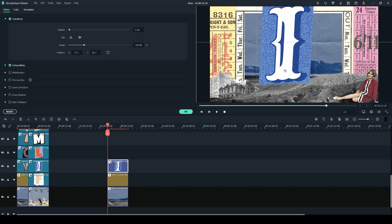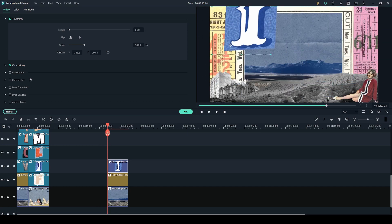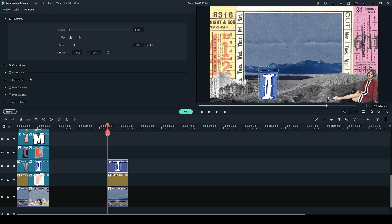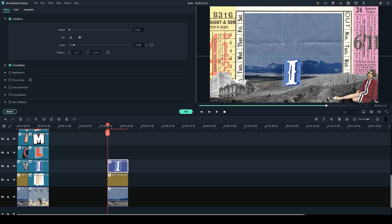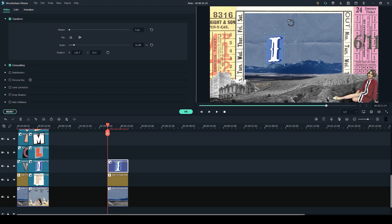So you can either use the transform tab on the left side to resize it and position it, or you can use the preview. You are free to drag it around on the preview as well as use the dots around it to move the letter around, and you can use the dot at the top to rotate it as well.